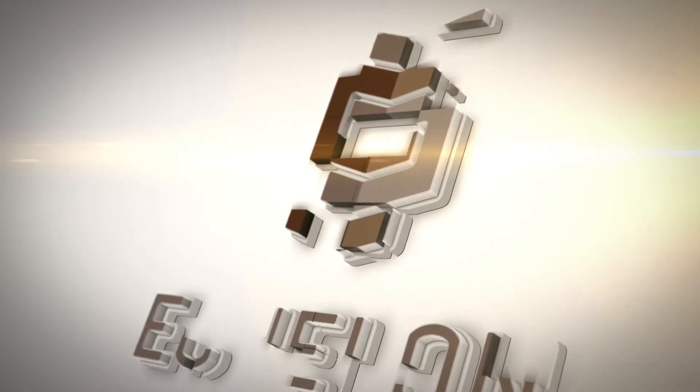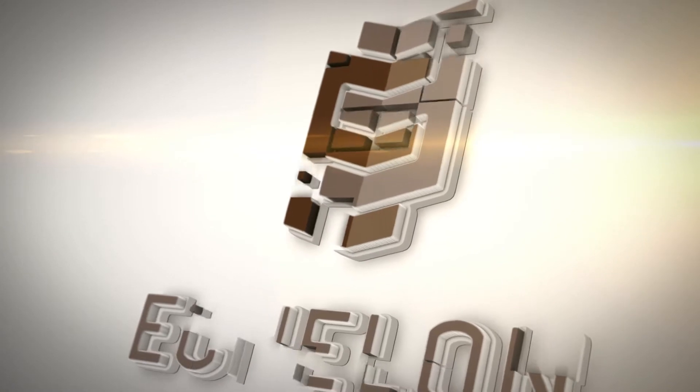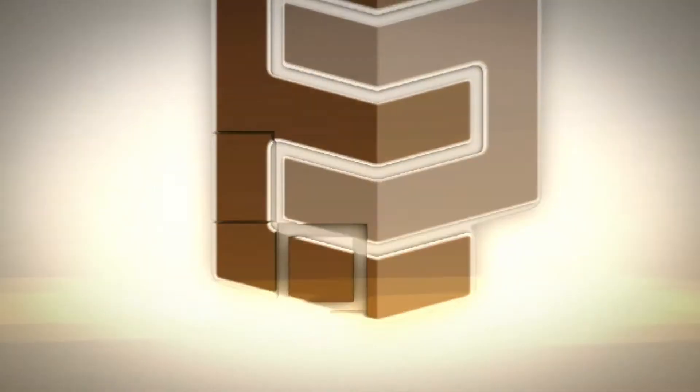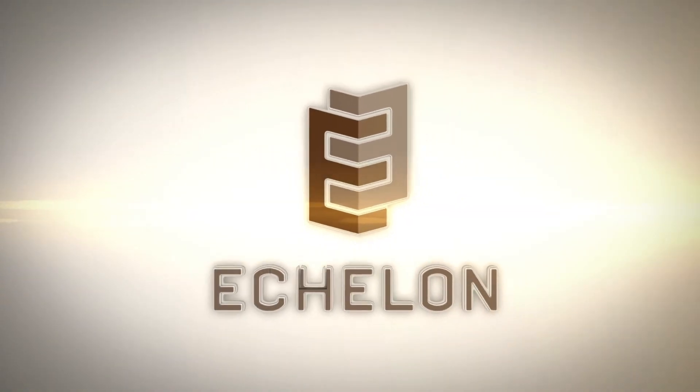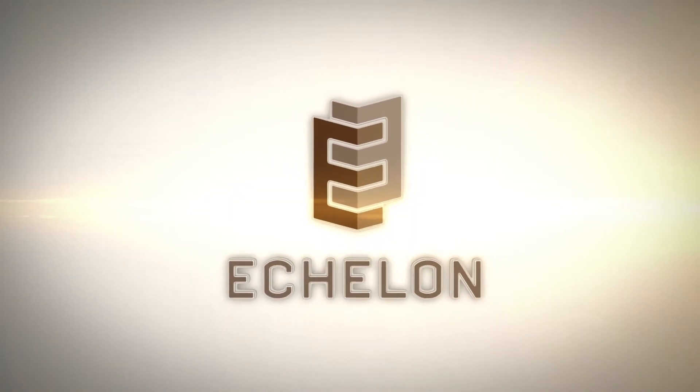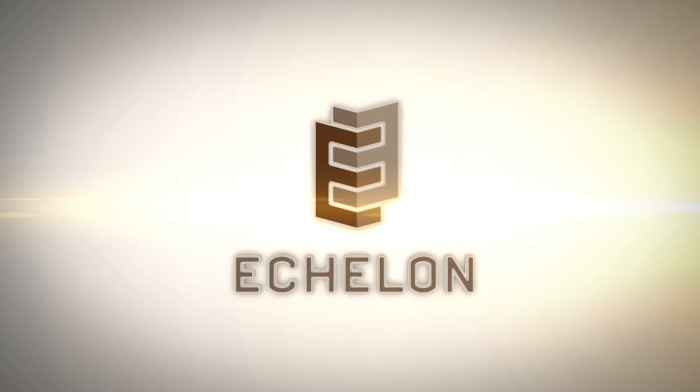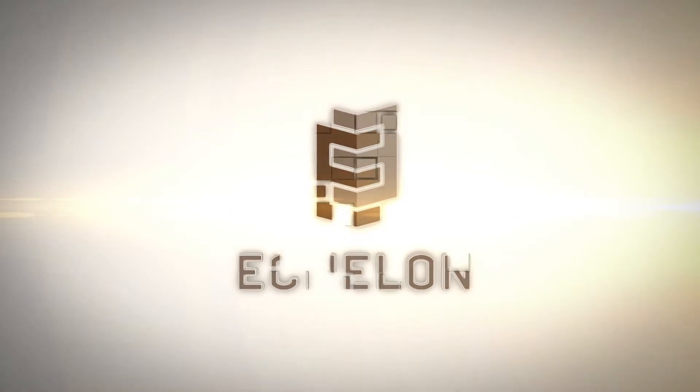Echelon Masonry, the driving force behind the modern masonry movement, is excited to announce the availability of Revit content for our entire product line.